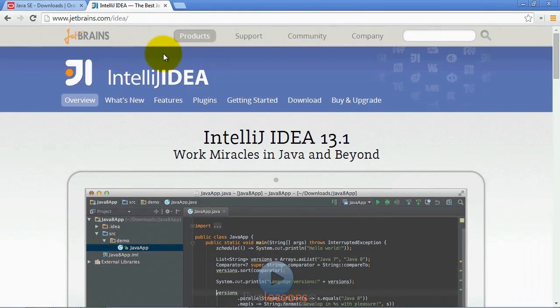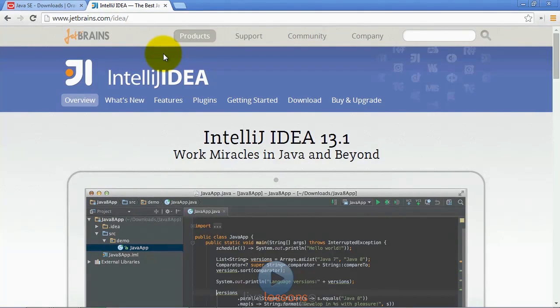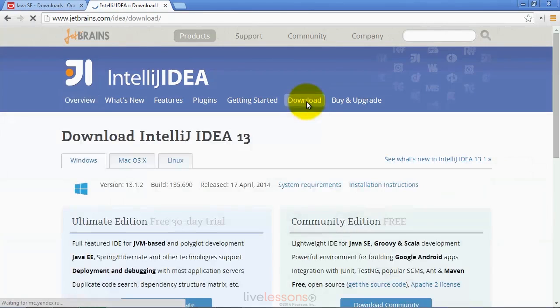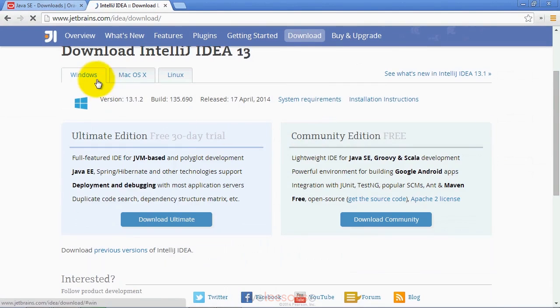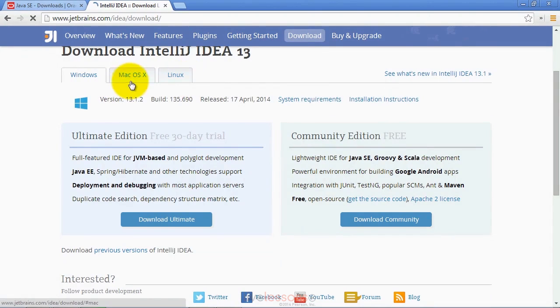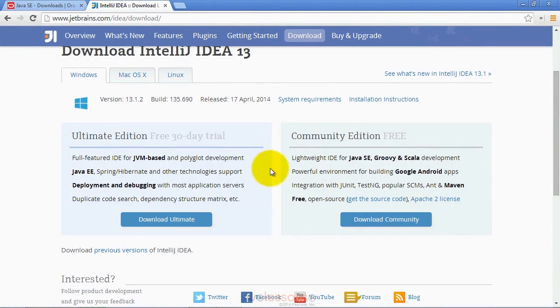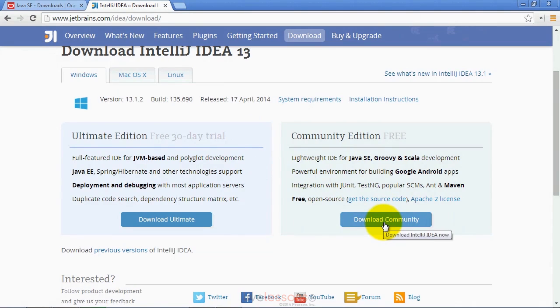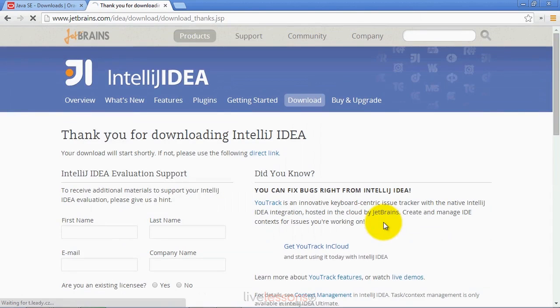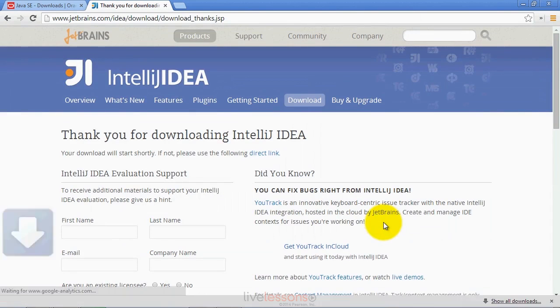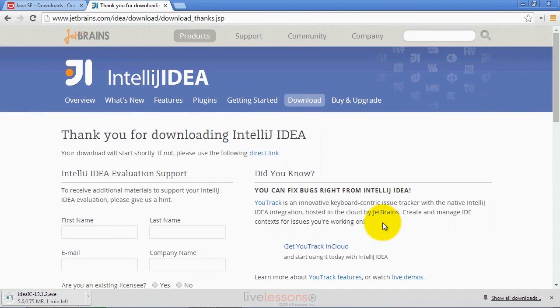After you've done that, you can go to the IntelliJ IDEA website at jetbrains.com/IDEA and you'll see there's a download link. When you click the download link, you'll see there's tabs for Windows, MacOS, and Linux. You'll use whichever tab is appropriate for your operating system. The free version is the community edition, so you'll want to click the download community button for your particular operating system.